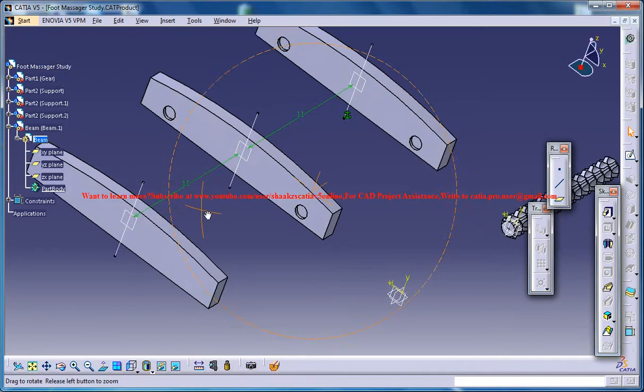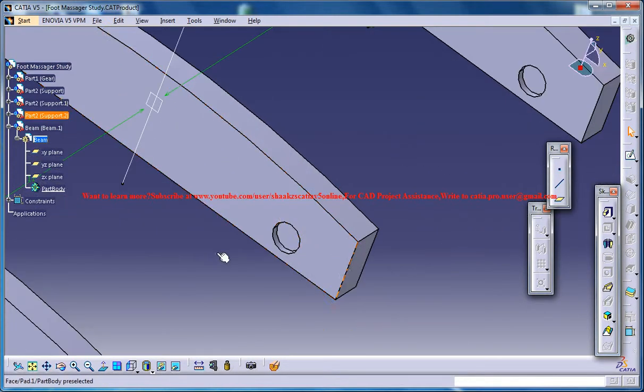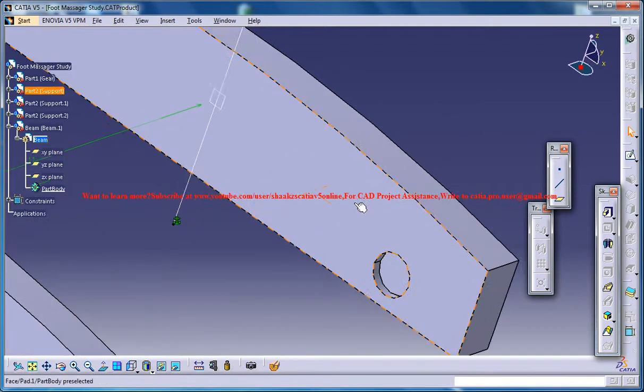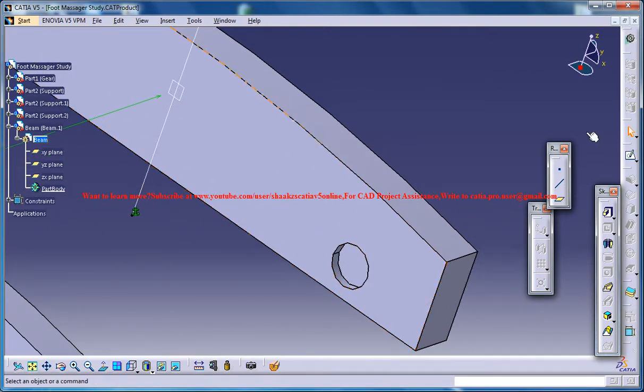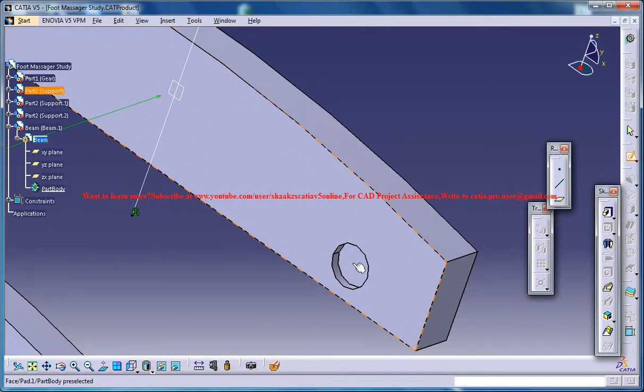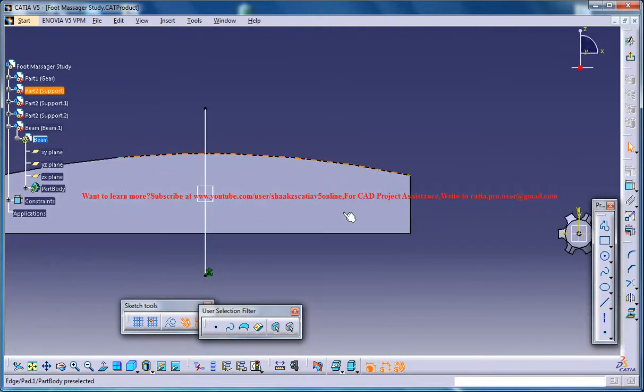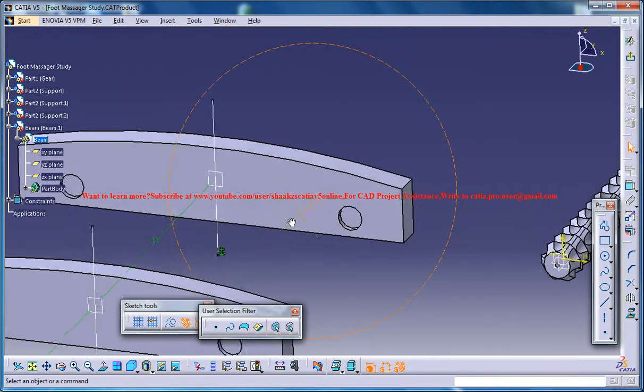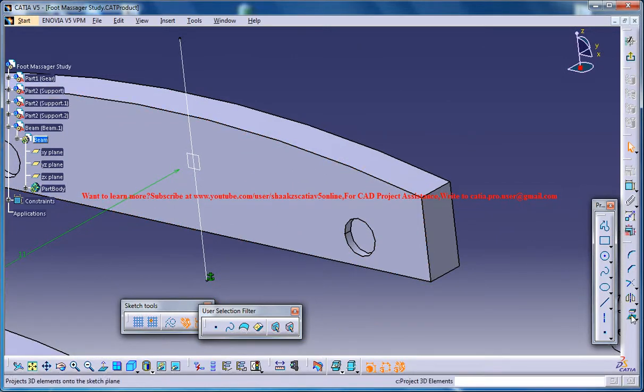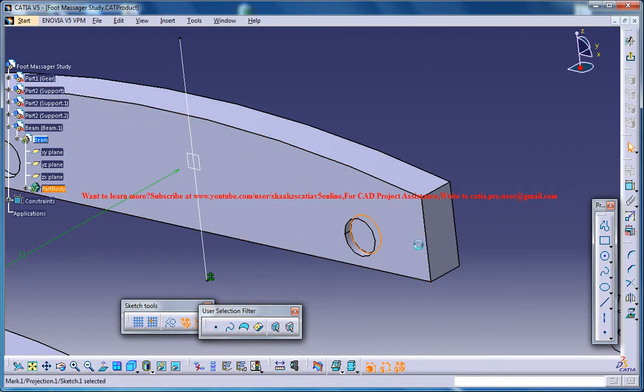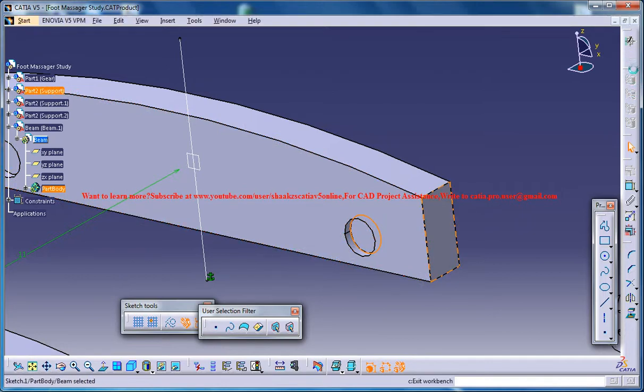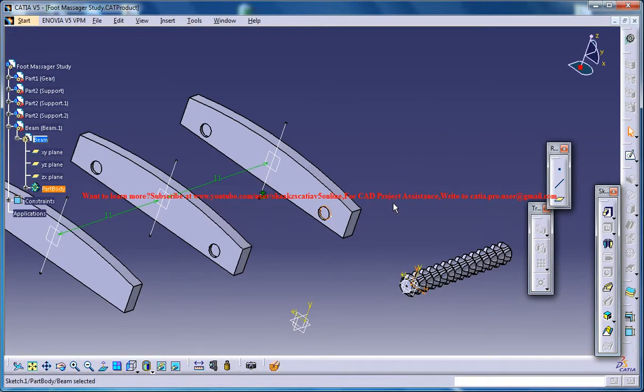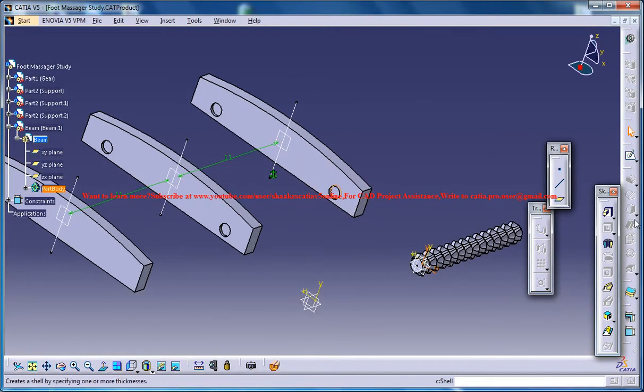Then select the sketch and click on the circle here and then go for circle, exit the sketch and then do a padding.